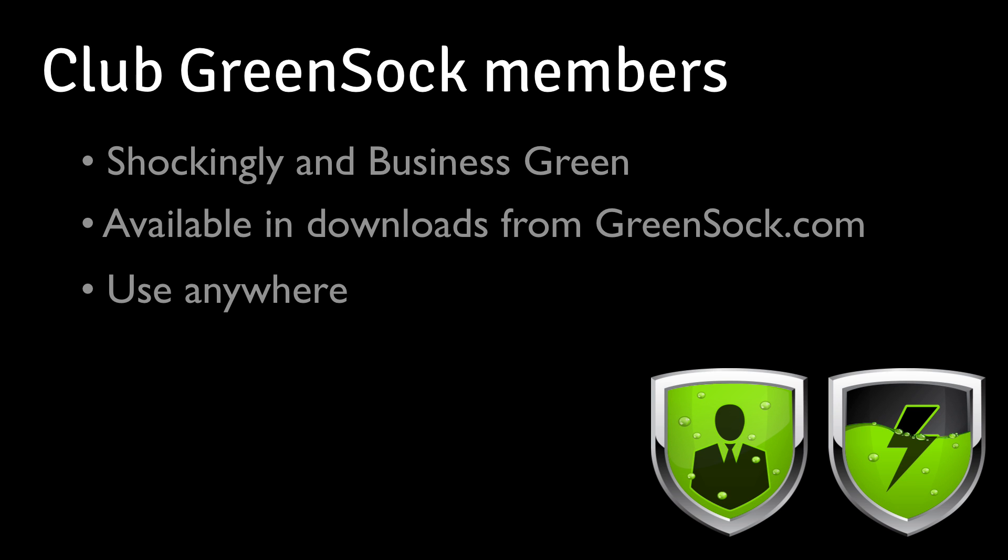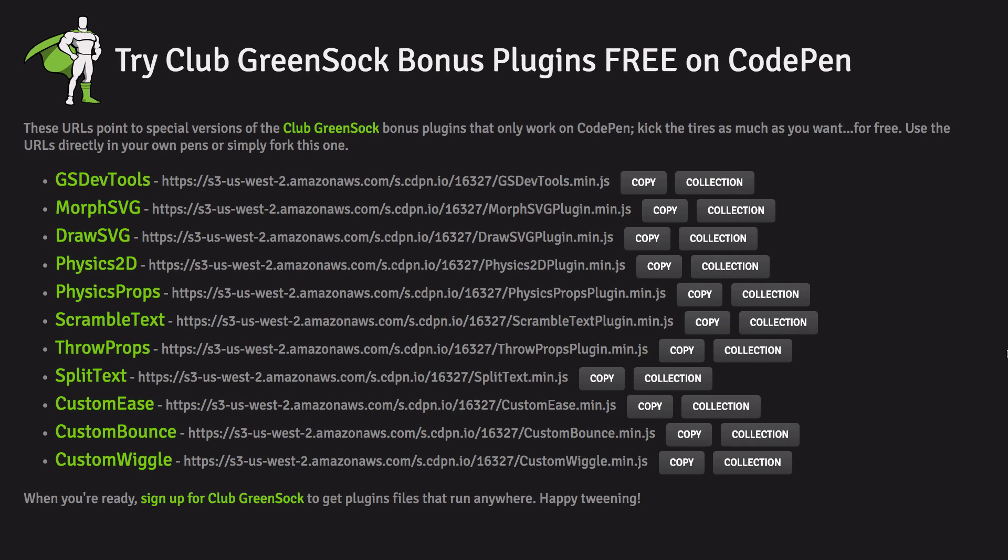GSDevTools is a bonus tool for Club GreenSock members, shockingly in Business Green, so members will have it available in their downloads and can use it anywhere. Just like all Club GreenSock bonus plugins and tools, GSDevTools is completely free to use and try on CodePen. Feel free to use it in as many CodePen demos as you like.